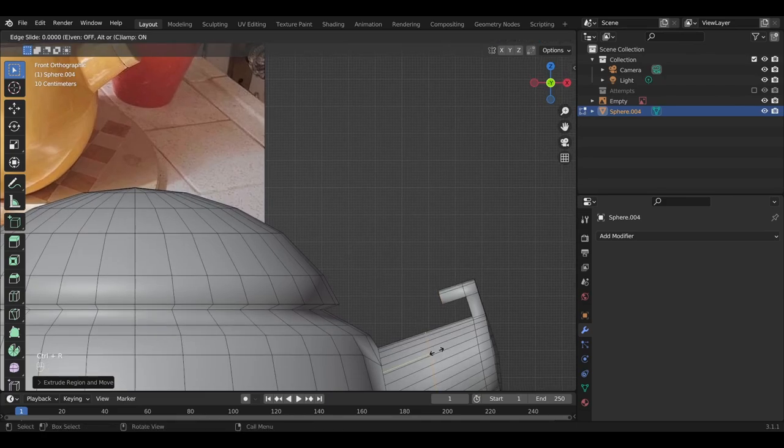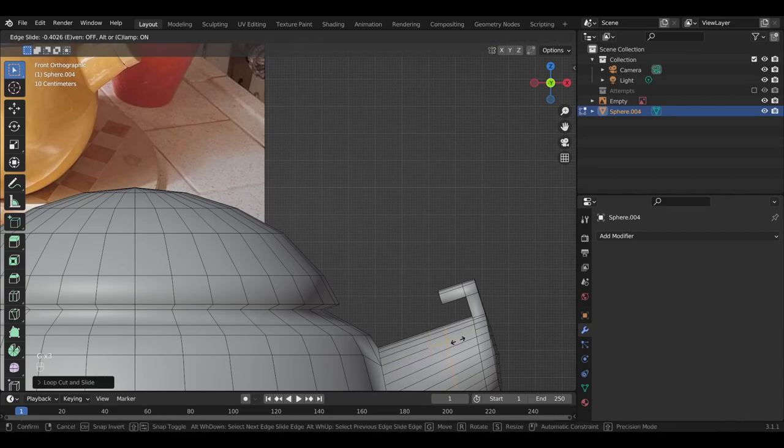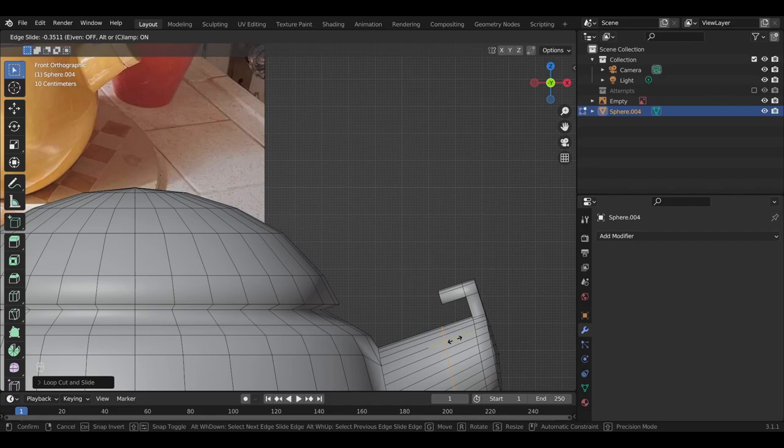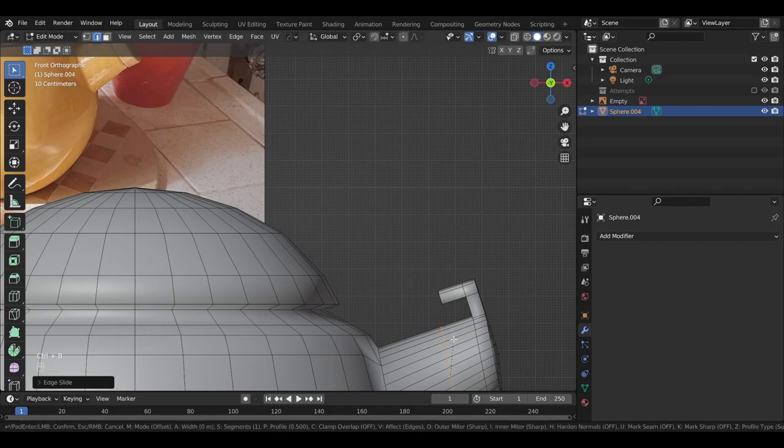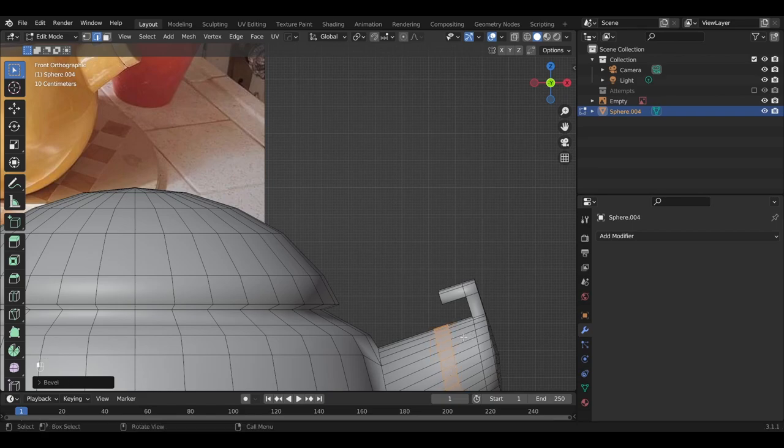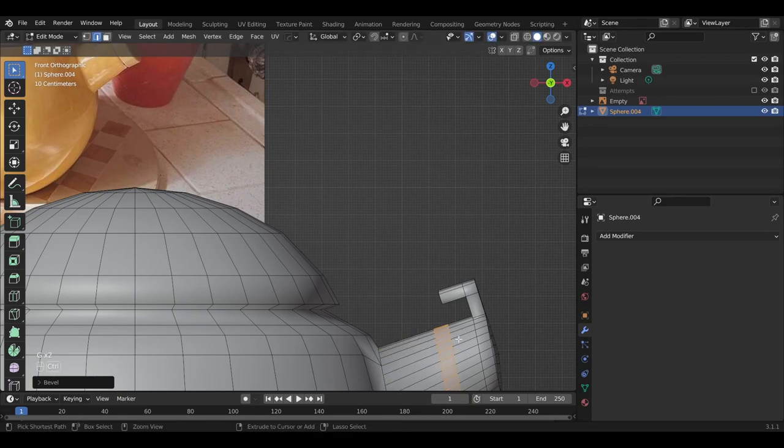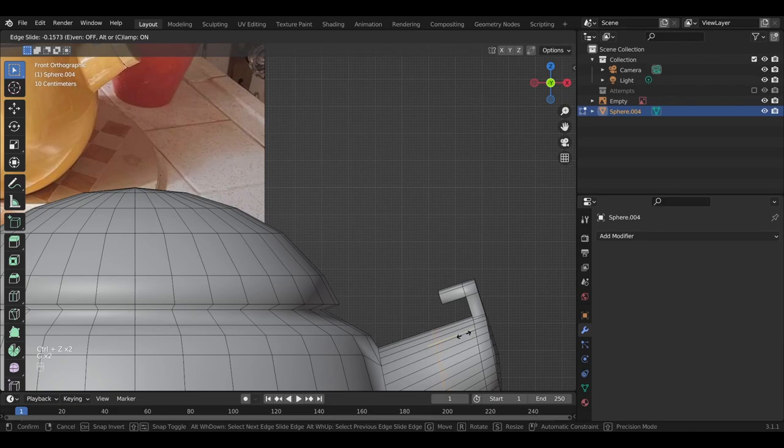Cool. Now we need to add this metal section. Create another loop cut. Move it toward the edge, the far section of the spout. Hit GG to move it along normals. That's where we want it. So I'm going to click and then bevel that so we have some new faces to work with.